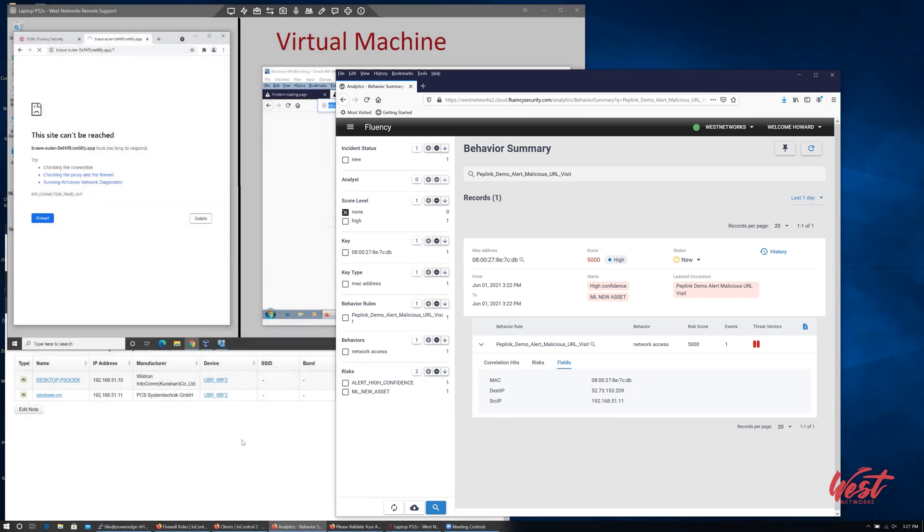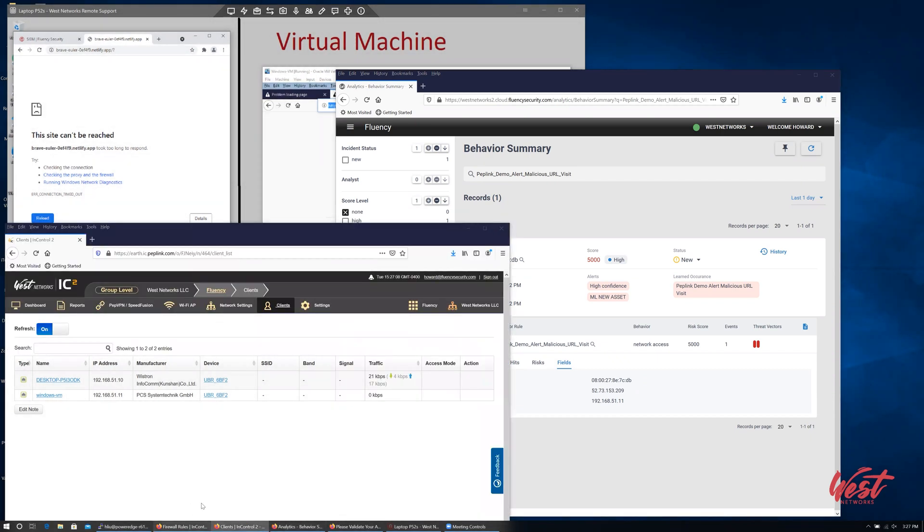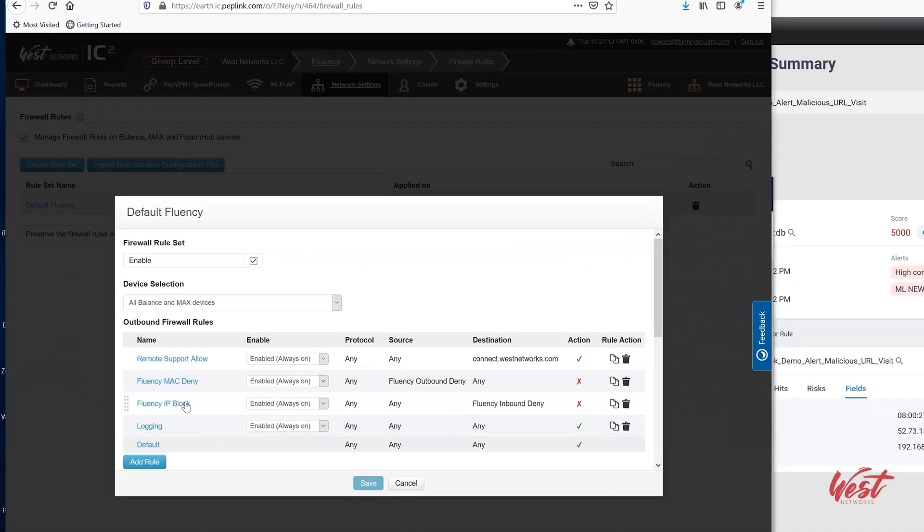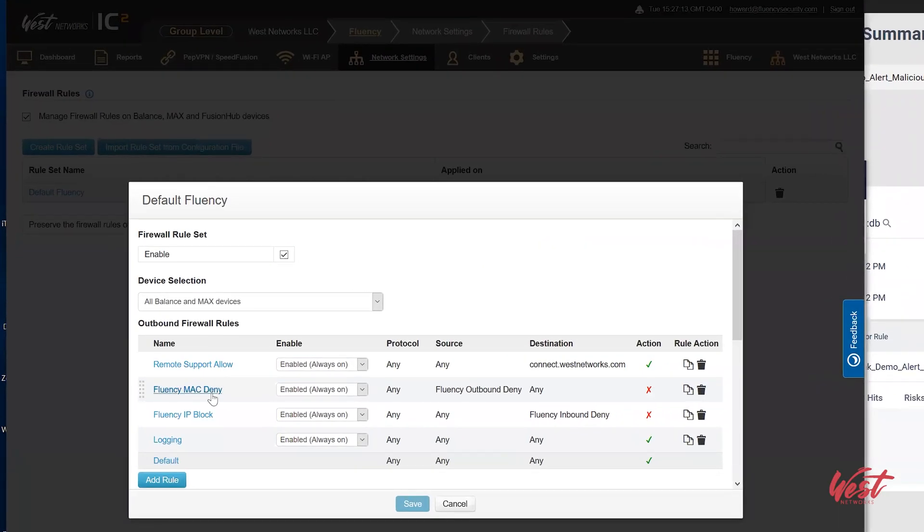Moving over to Peplink, we have firewall rules configured here, and they make use of the MAC denier and IP block lists. These are provided by InControl.